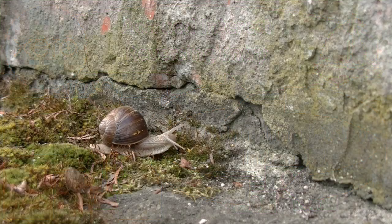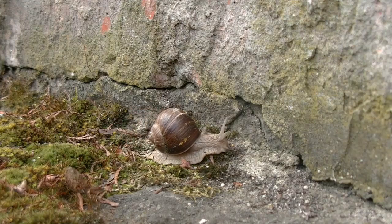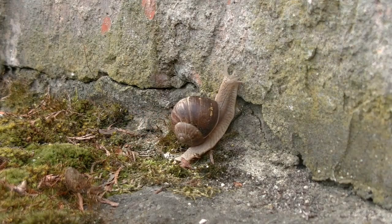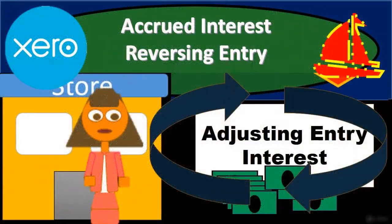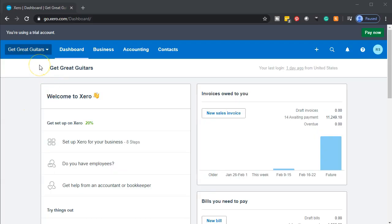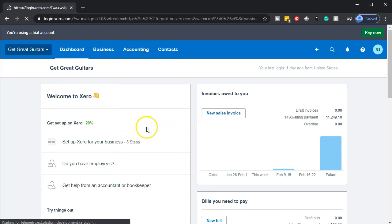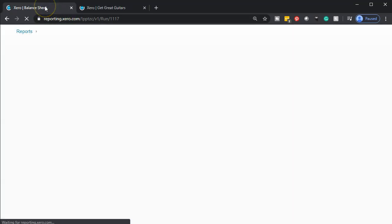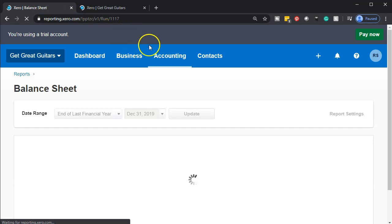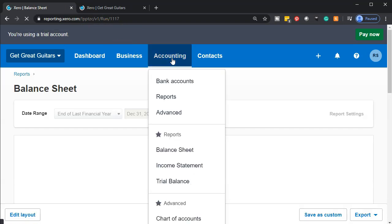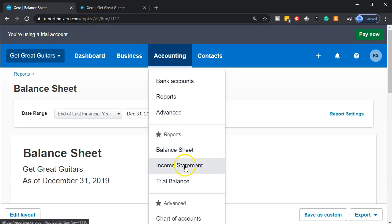Here we are in our Get Great Guitars dashboard. We're going to be opening up our balance sheet and income statement by going to the accounting drop-down and going down to the balance sheet first. We'll mouse over that tab, right-click, and duplicate it. We'll do the same for the income statement — going to the accounting drop-down again and going down to the income statement this time.